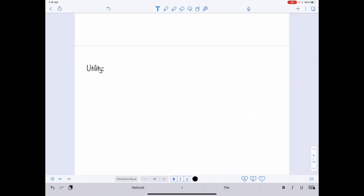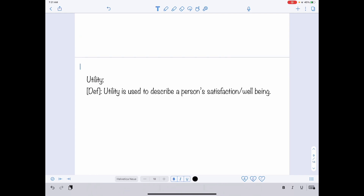Before we formally introduce the model of consumption, I want to talk about consumption preferences. This is something that you learn in microeconomics and in the principles of economics. When we want to describe consumers' preferences, we use a term called utility to describe the degree of happiness. The definition of utility is as follows.